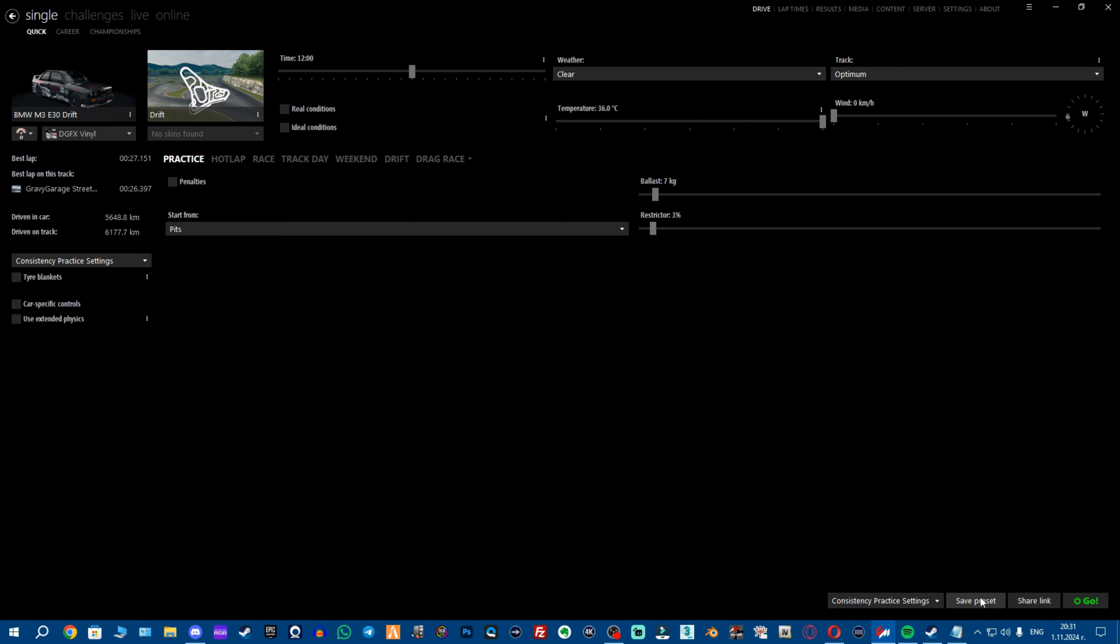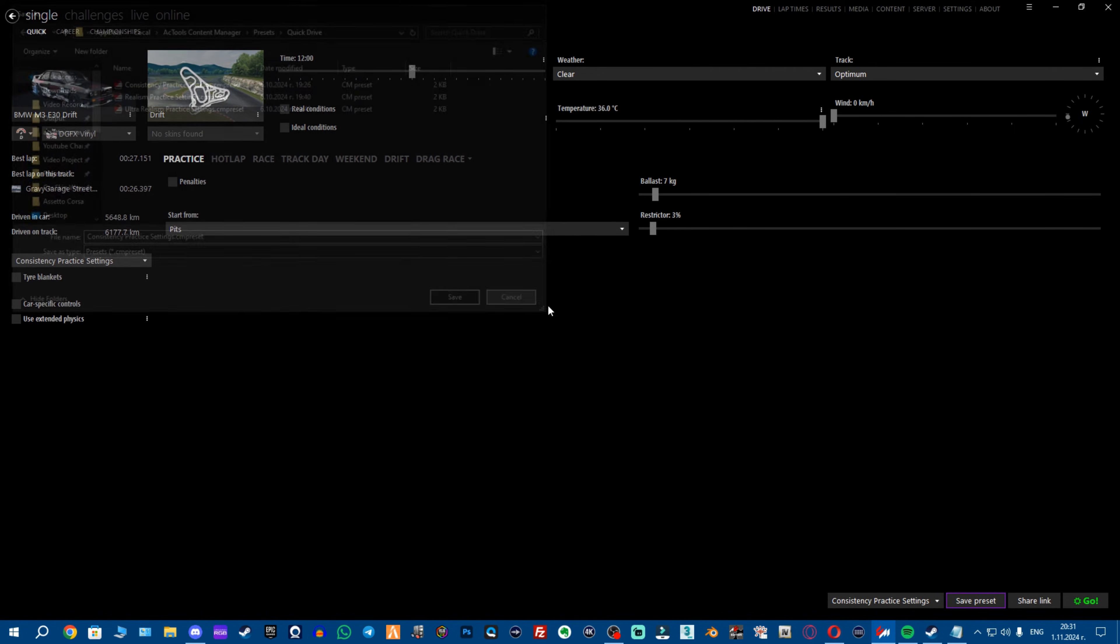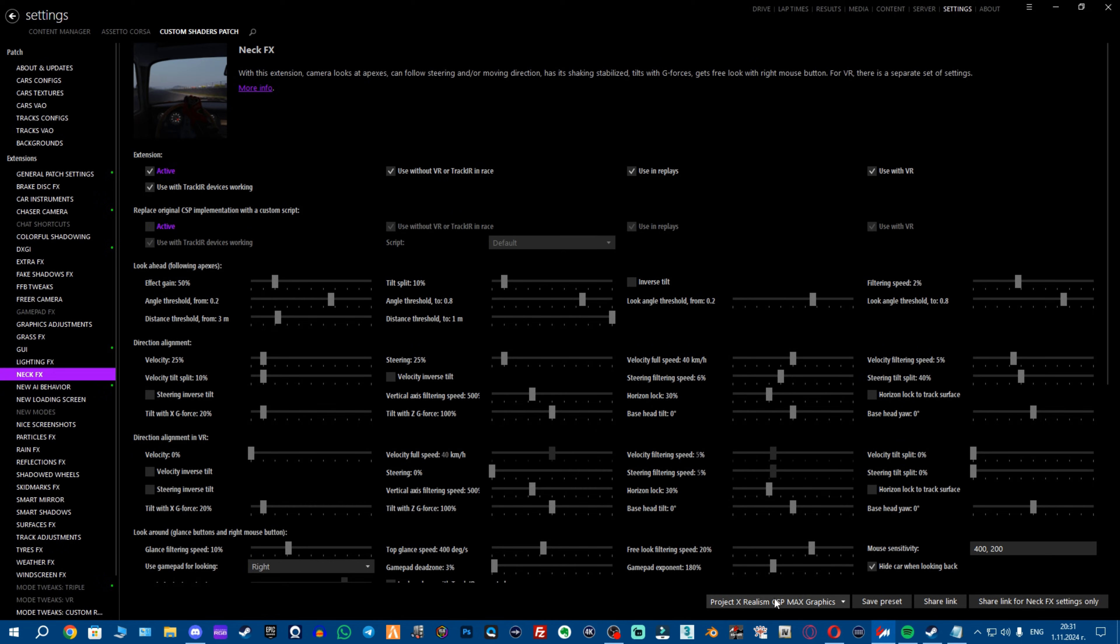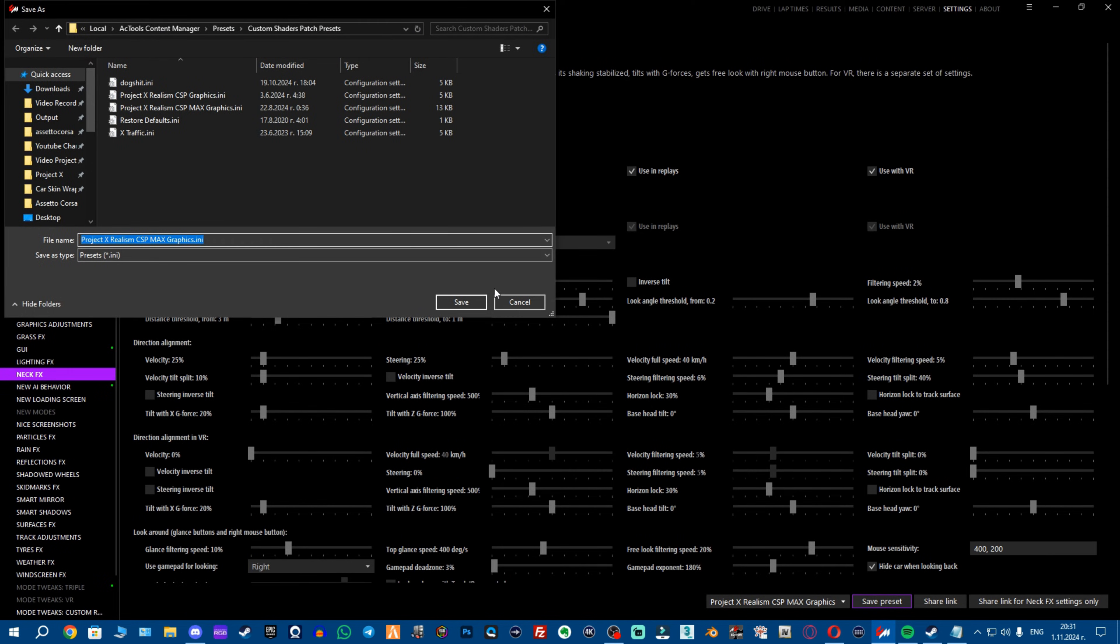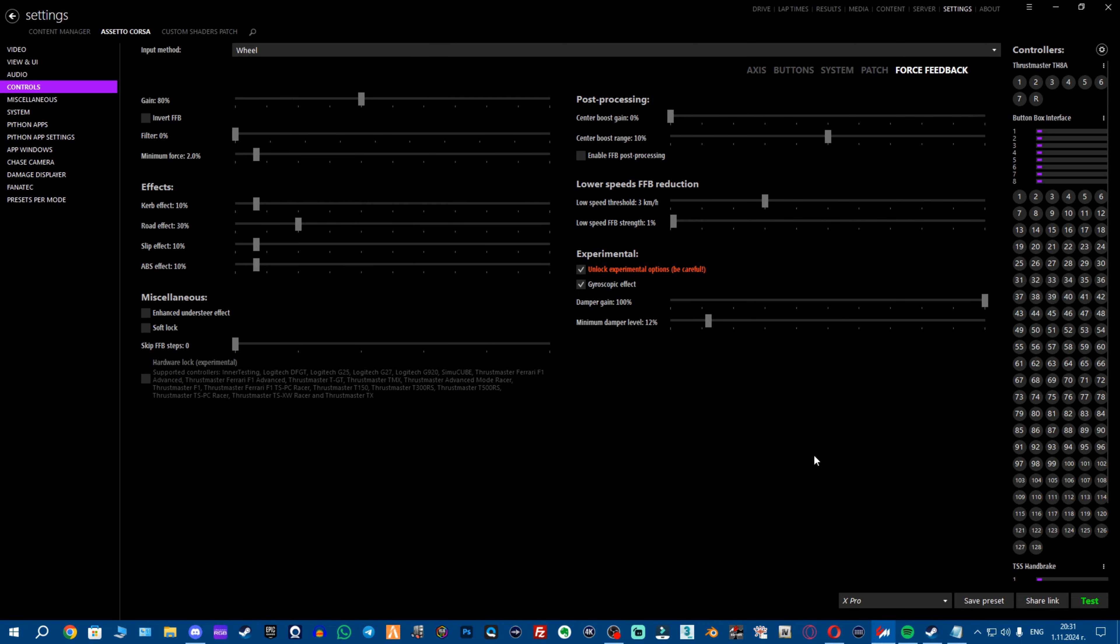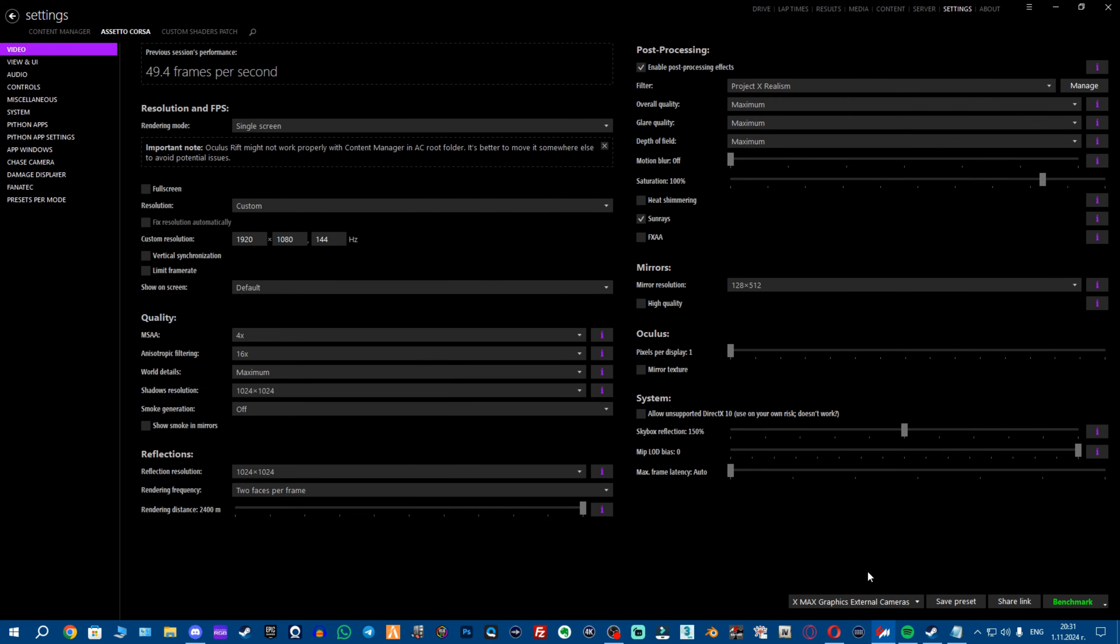You want to click save preset and then obviously you want to save your presets. So I do have them so I'm not going to save them again, and save this preset as well and then you want to go to your settings, you could save your custom shaders patch settings and then you can also save your control settings and you want to have everything saved. This is just a general advice from me. Same with your video settings.